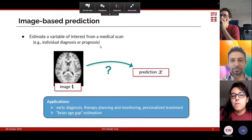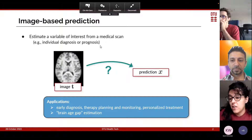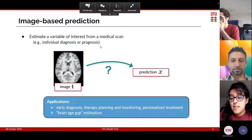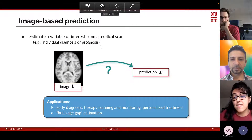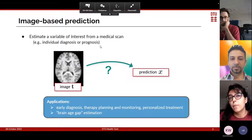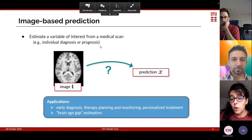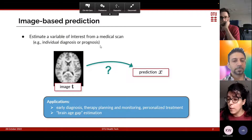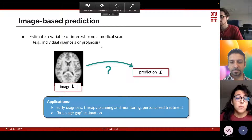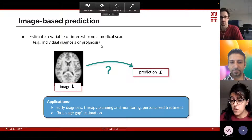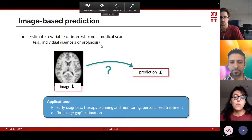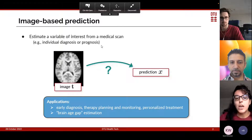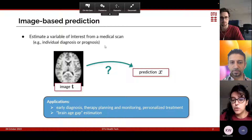The aim of image-based prediction is to estimate a variable of interest X, such as a subject's diagnosis or prognosis, from a medical scan T. Since imaging is very sensitive to subtle anatomical changes, this has several applications such as early diagnosis — diagnosing a disease earlier than what can be done with clinical assessment alone. It also helps with therapy planning and monitoring, allowing more personalized treatment. A particular application is to predict the age of a subject based on the brain scan, allowing computation of the brain age gap — the difference between predicted and chronological age — which is a potential biomarker of healthy aging and neurological disease.